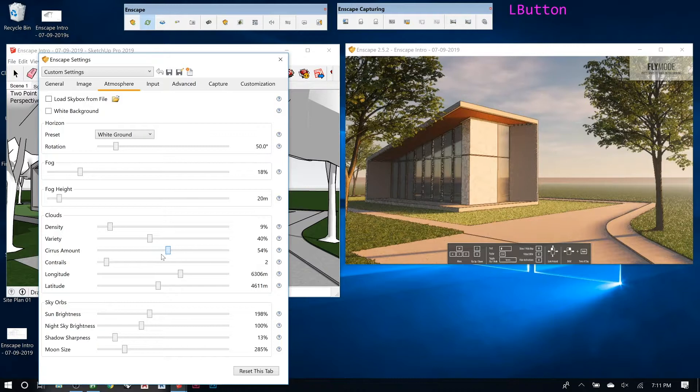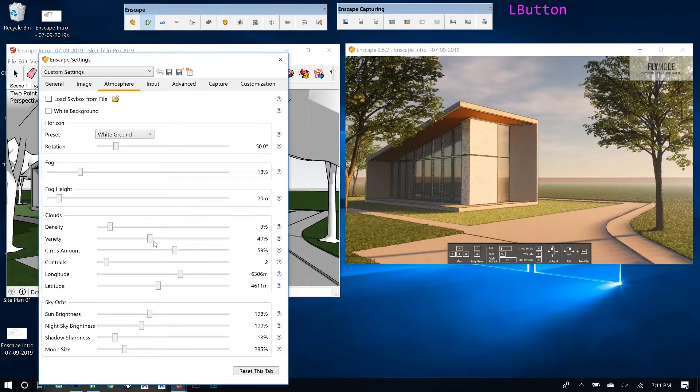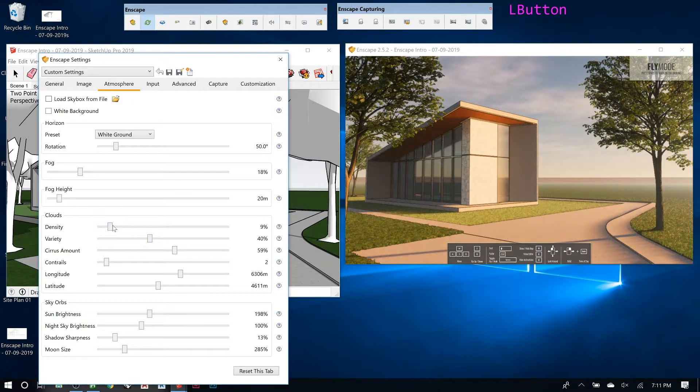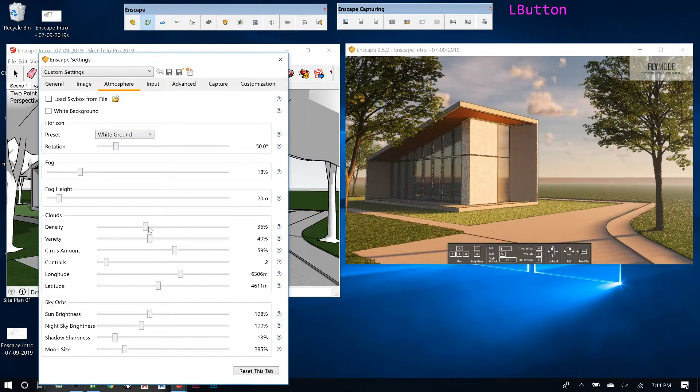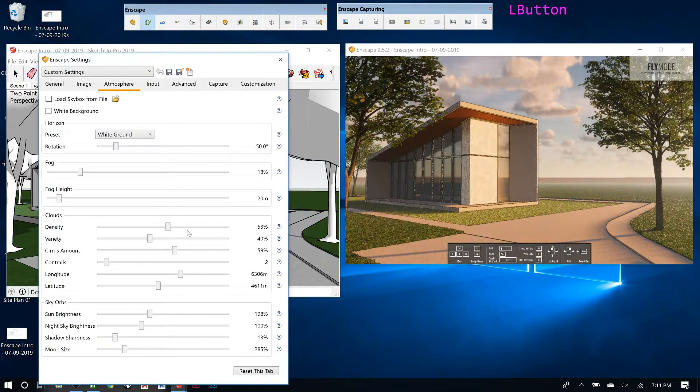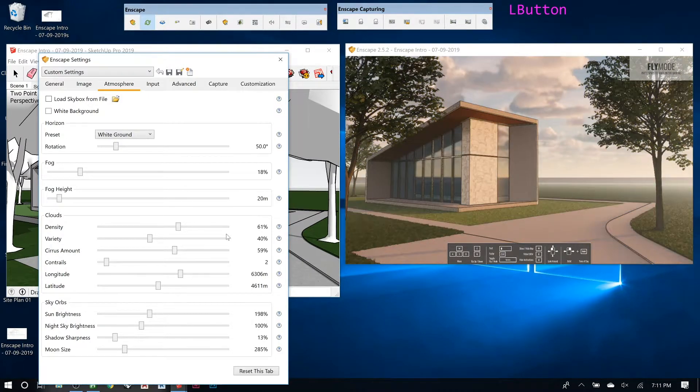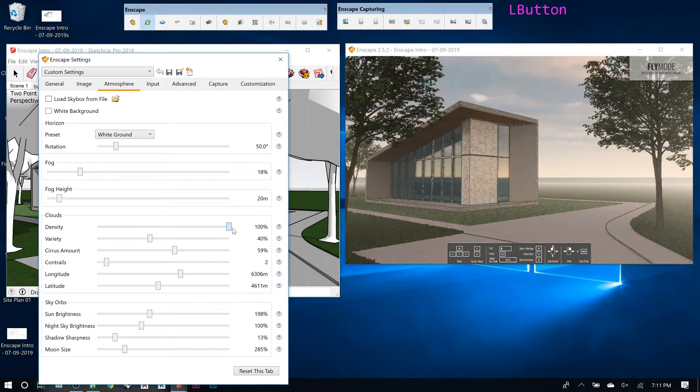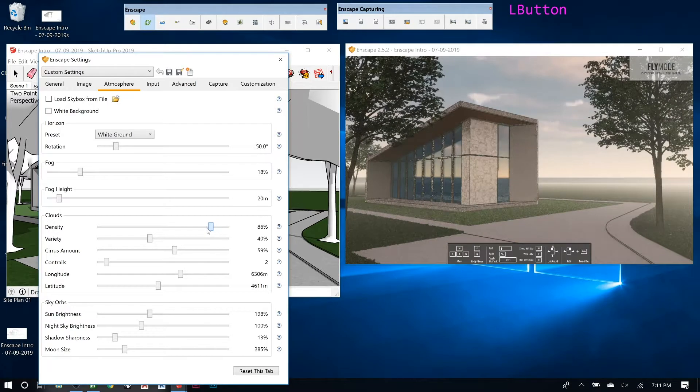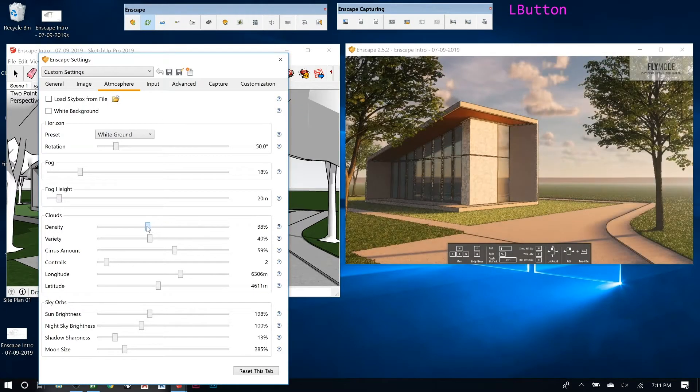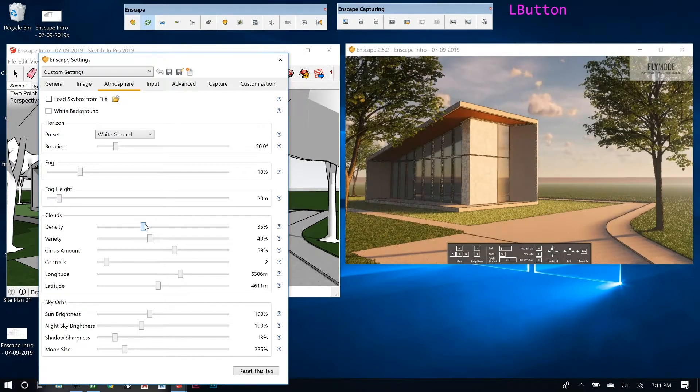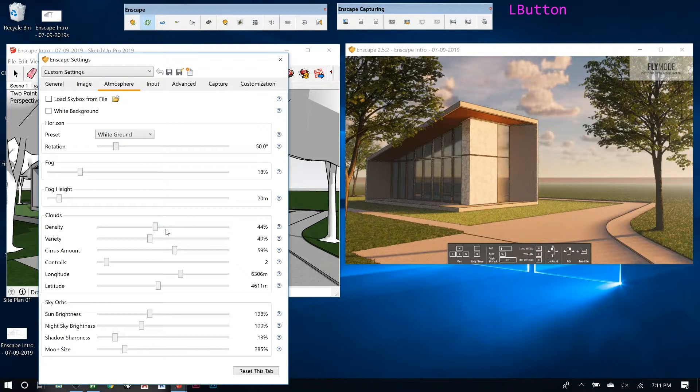Here you have a lot of control over how much of this do you want. Do you want these clouds, or do you want to feel like a storm's on approach? Make it super cloudy.